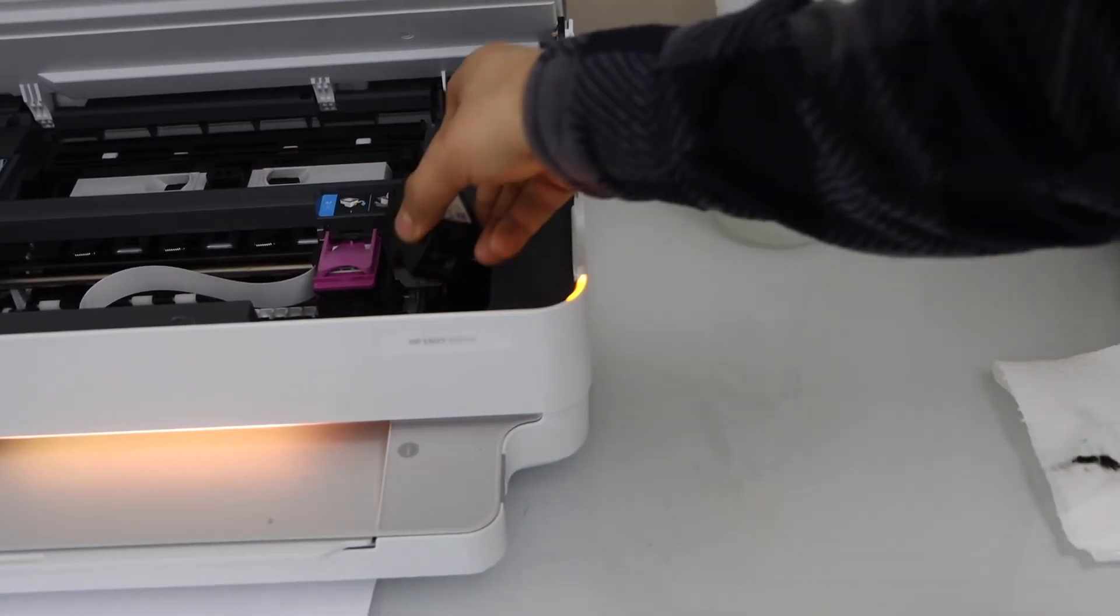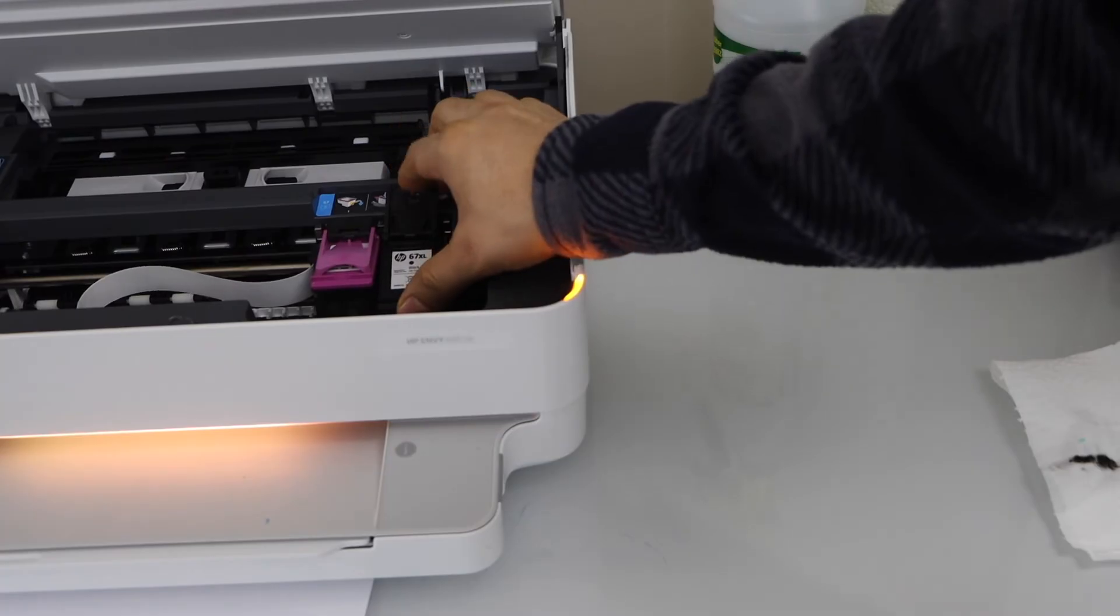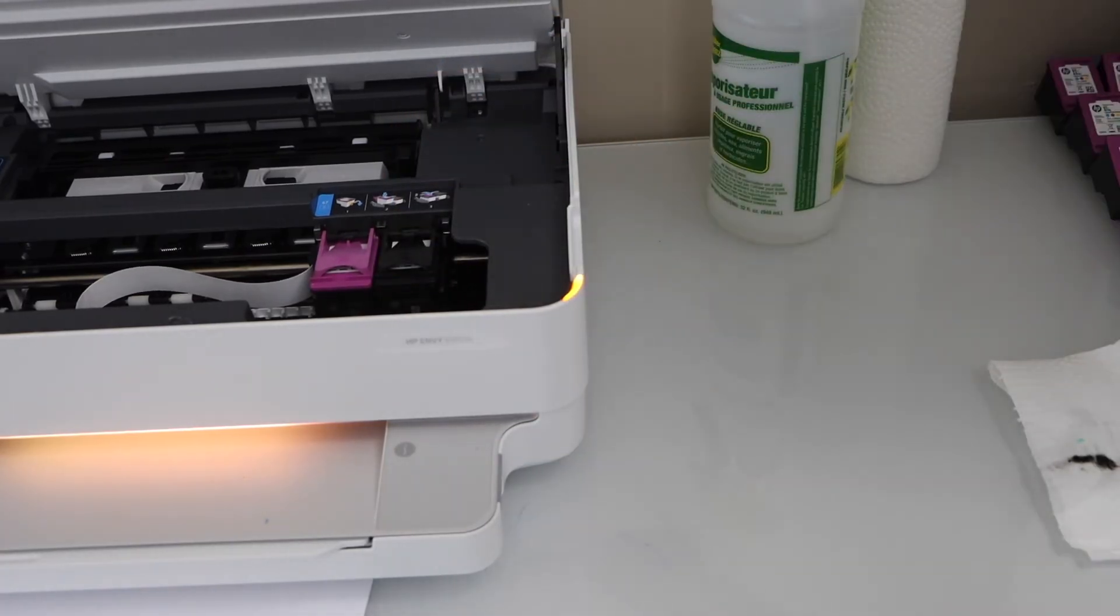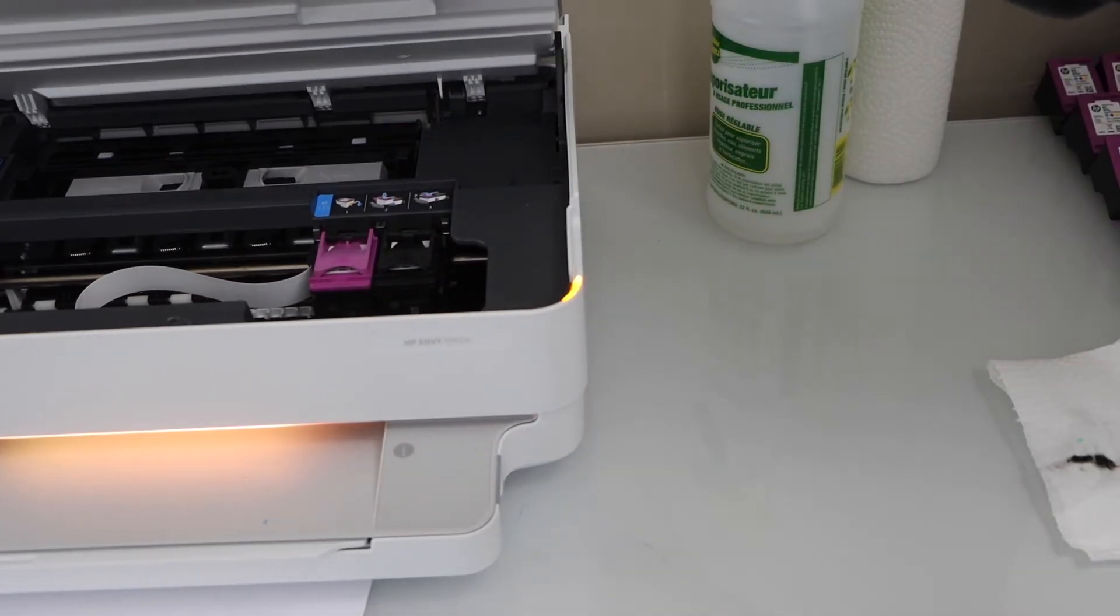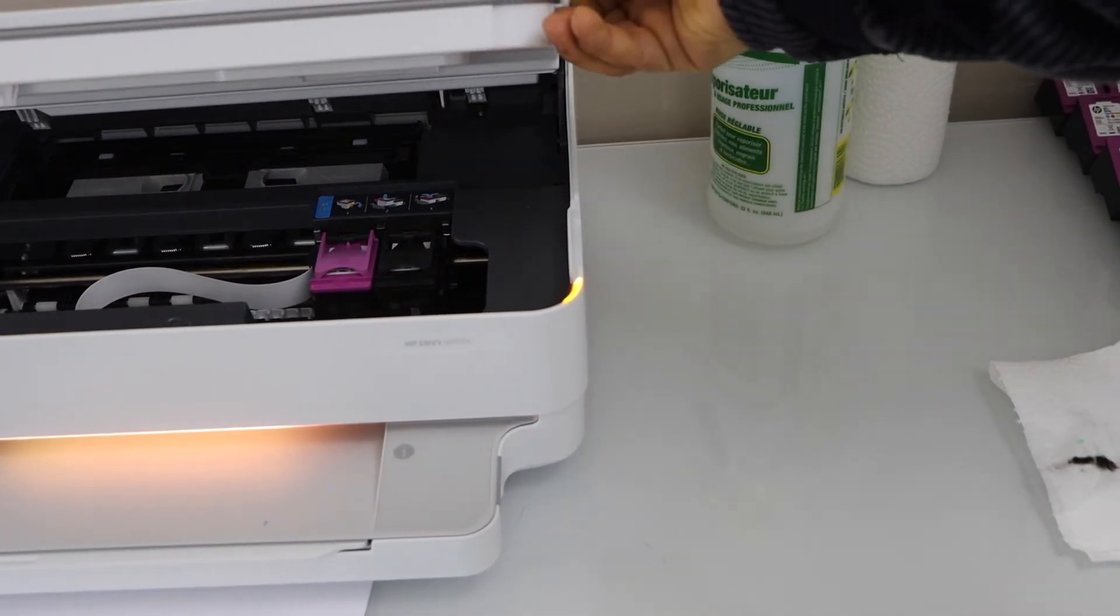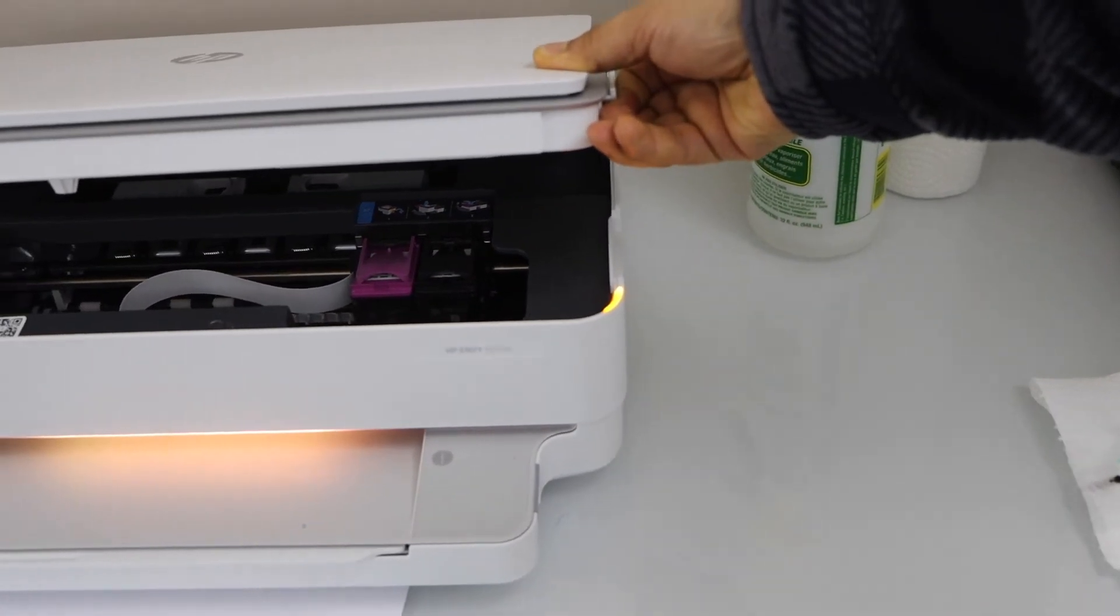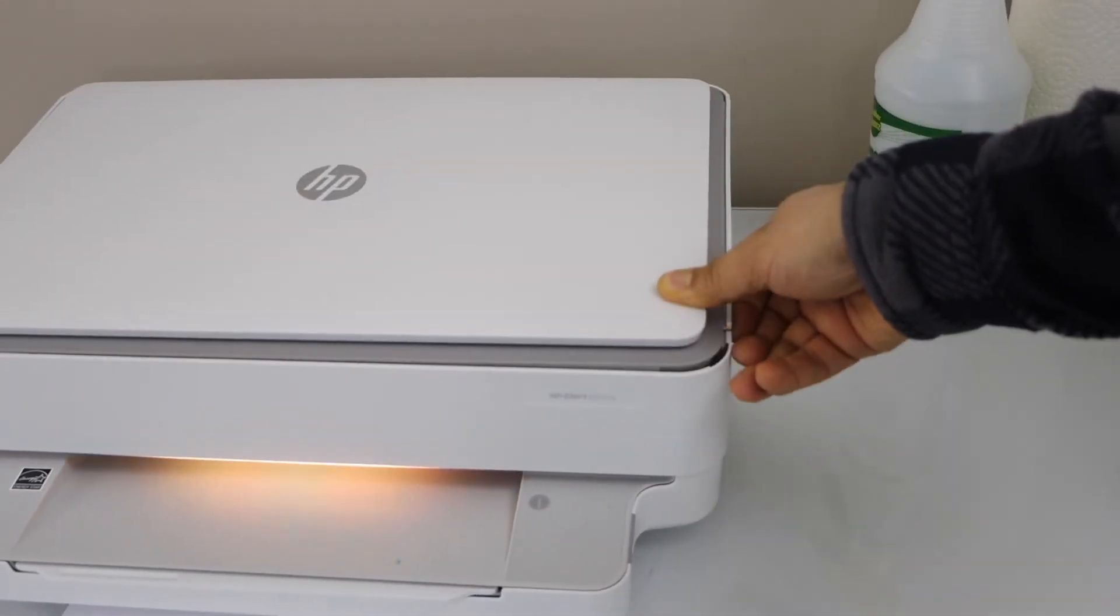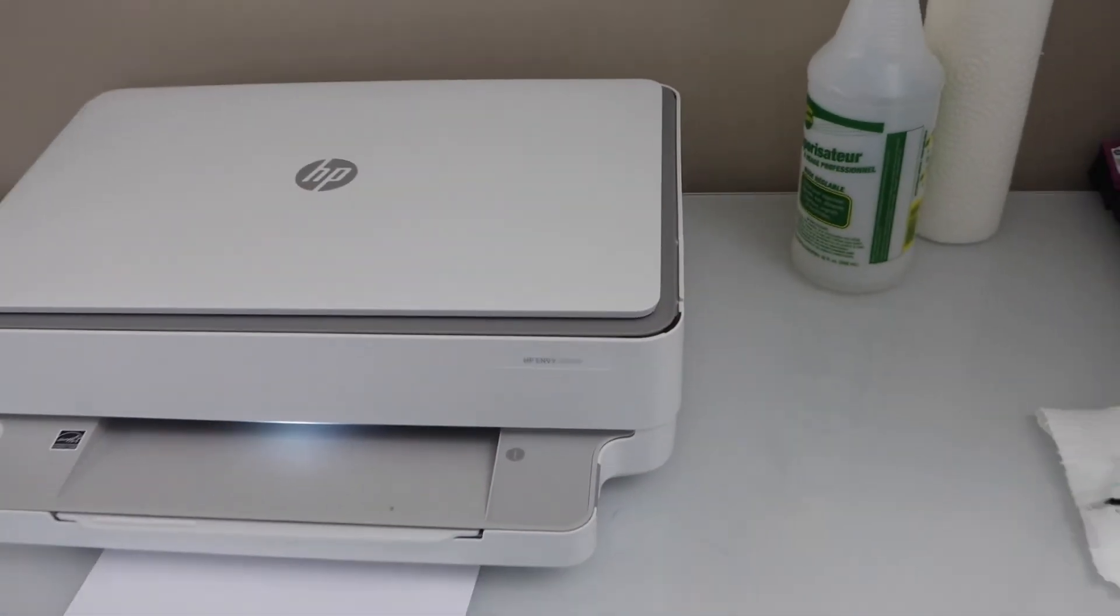That's the color ink cartridge and that's the black ink cartridge. It's very important you do the print head cleaning manually so that your ink cartridges can work.